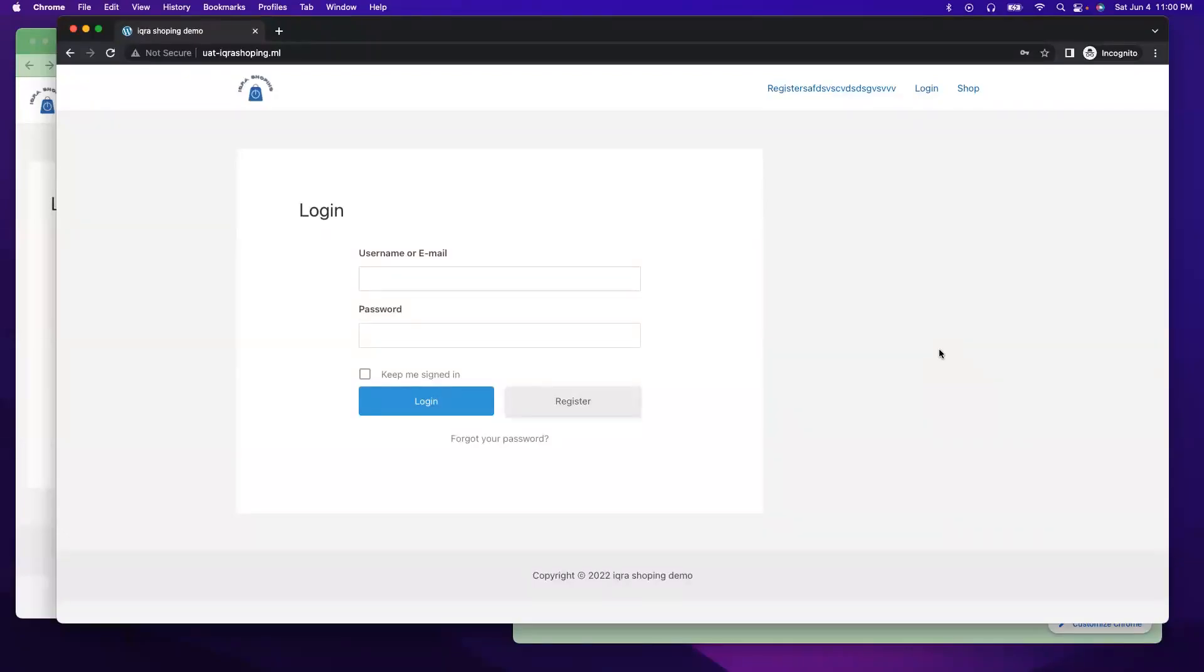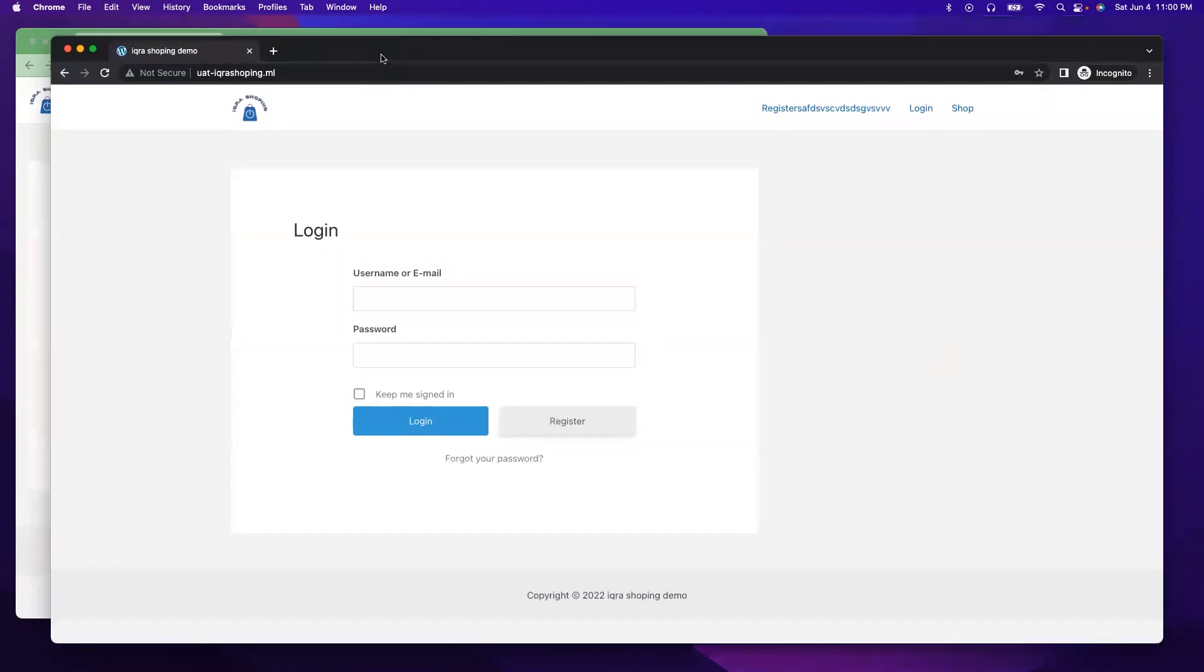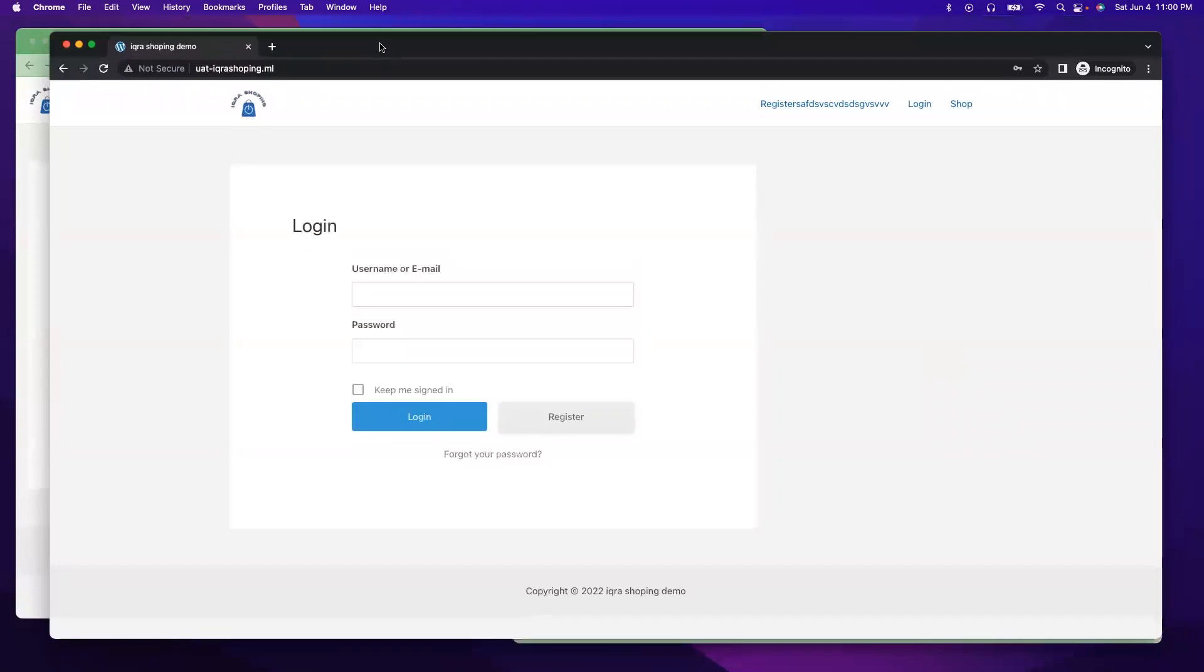As-salamu alaykum, everyone. Today, we are going to validate the UAT. The last time we saw how we migrate our code from QA to UAT.